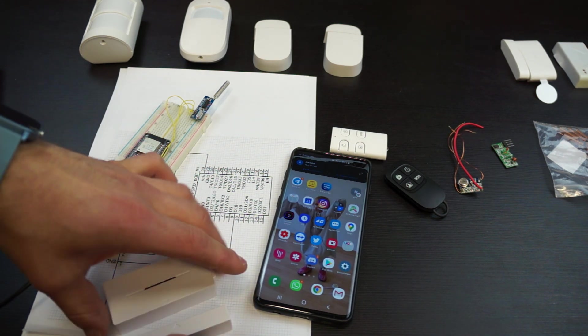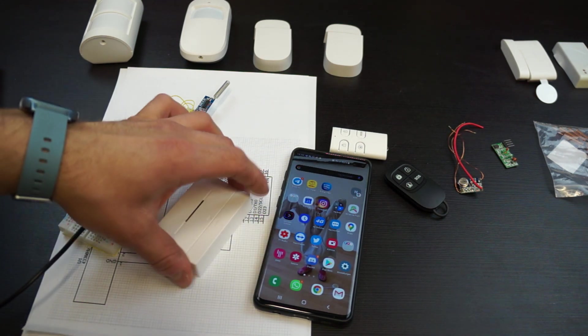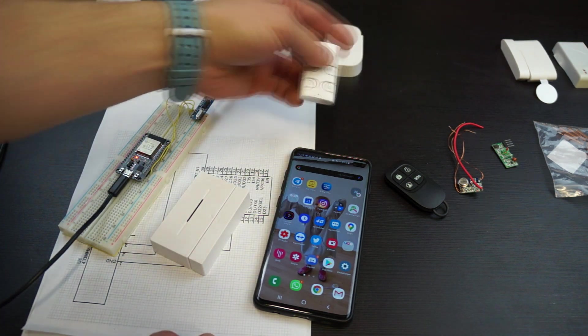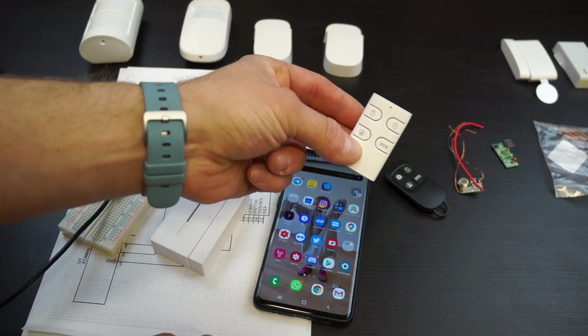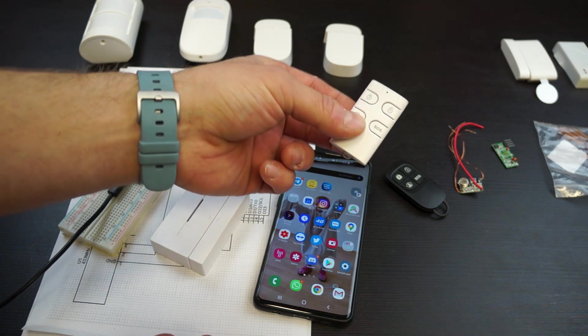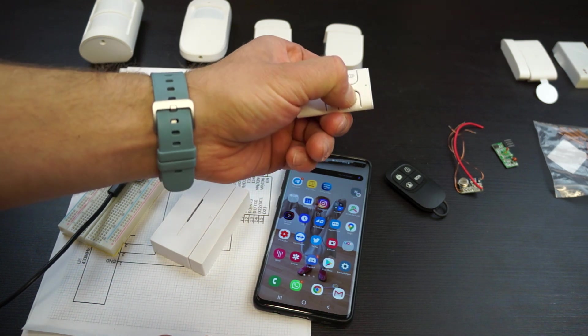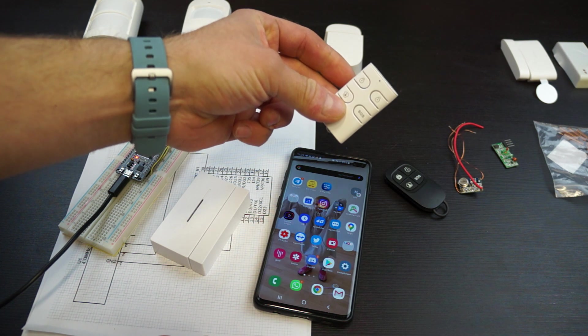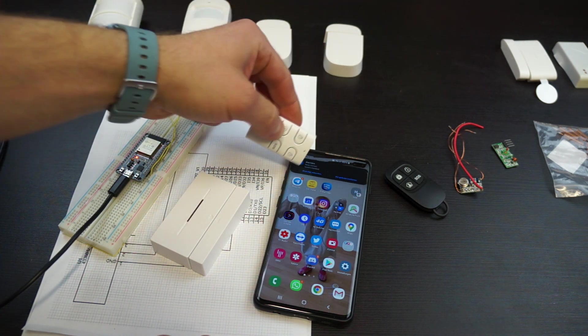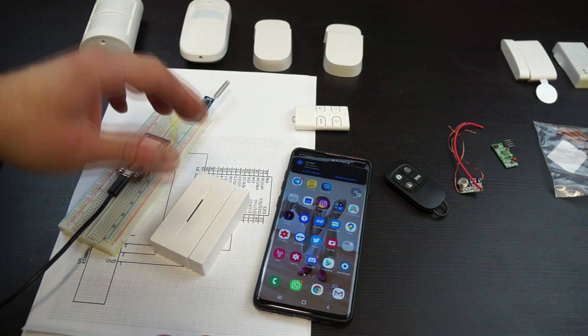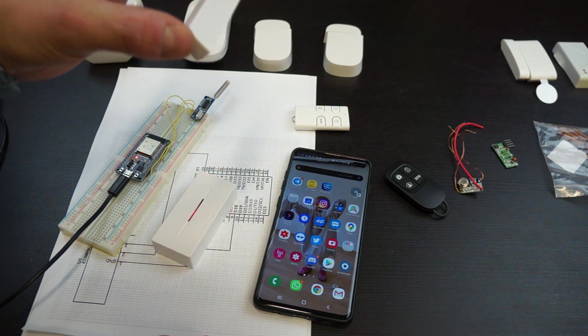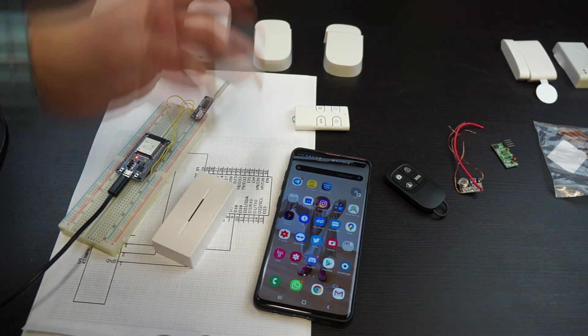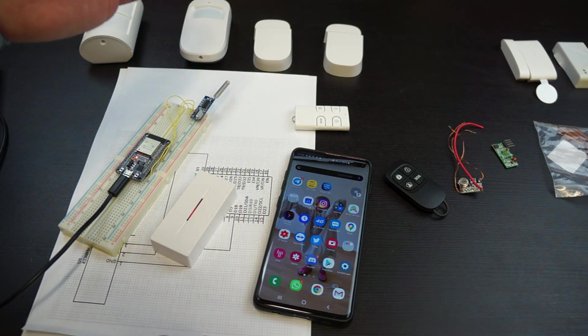Also you can use one of these small remotes to enable and disable the system. So if I disable or disarm the system you see a message popping up with system disabled. And if I now re-trigger the reed contact there will be no message incoming.